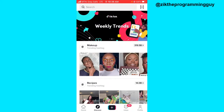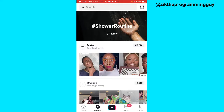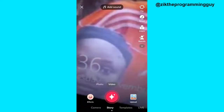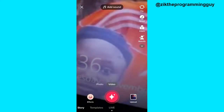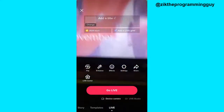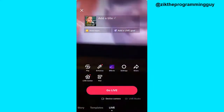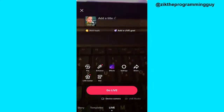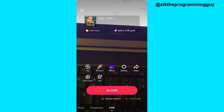The first step is to open your TikTok app, just like this, then click on the plus sign at the bottom of your screen, and select the Live option from the bottom of your screen.